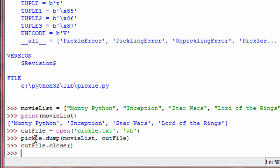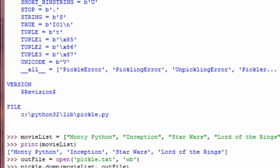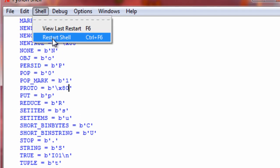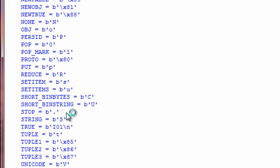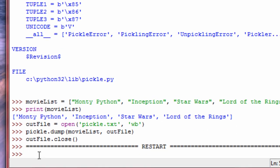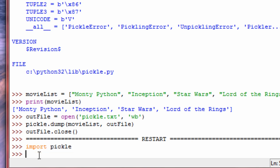Now let's go ahead and restart the shell. What that does is it wipes everything, so there's no chance I could still have any of the lists floating around — that object is gone from the Python shell. So let's go ahead and unpickle the object, which is pretty much pull it from the file. Let's import that pickle module again.